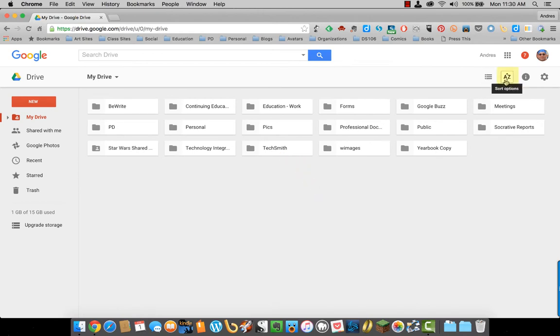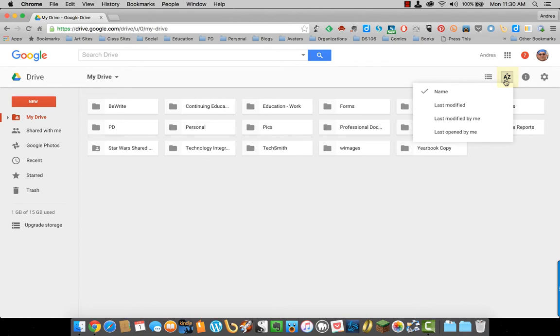A through C is sorting options. You can either sort by name, last modified, last modified by me,